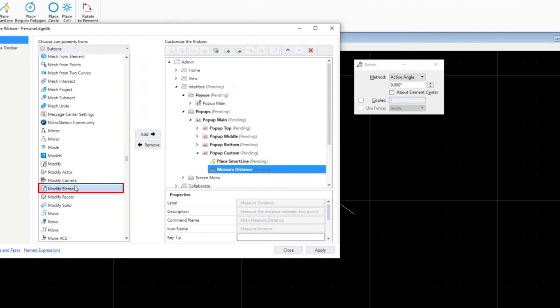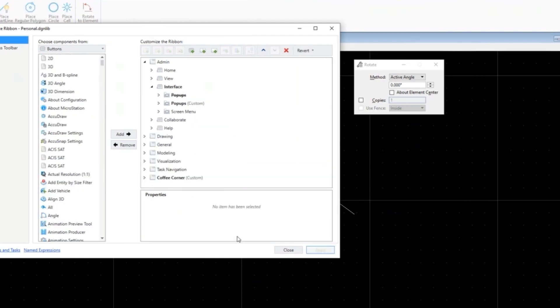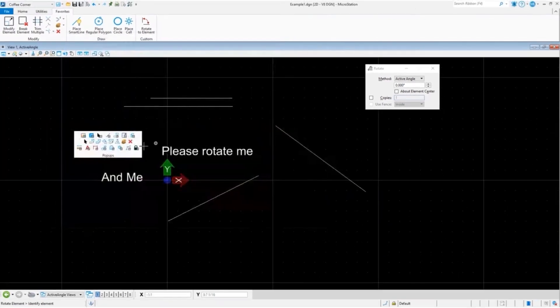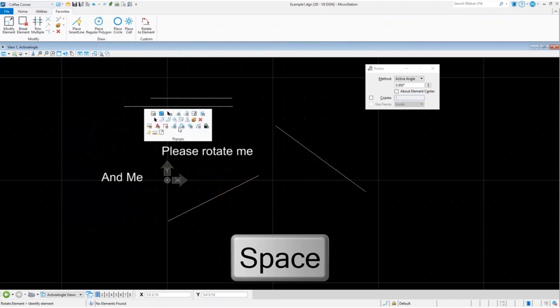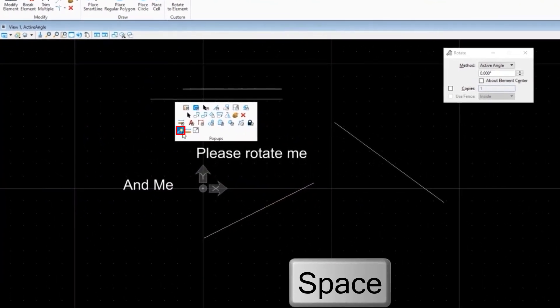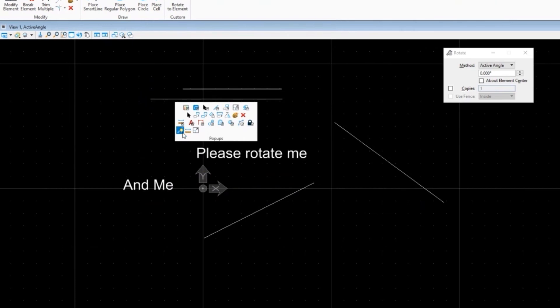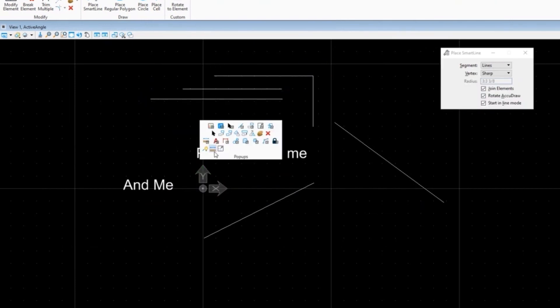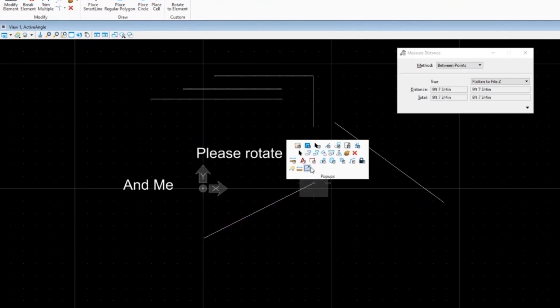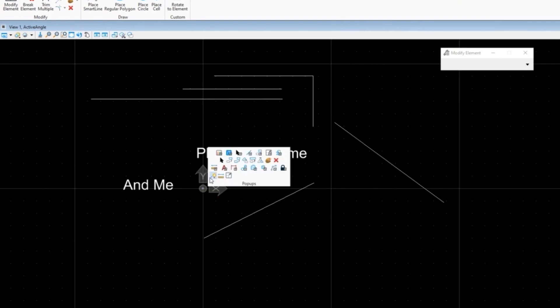Then under modify elements, there we go, we click apply. We could also assign a shortcut key. We can come back and show you that. You hit the spacebar - there's my smart line right there, there's my measure the distance, so from there to there. And modify - I could say hey I want to stretch this line out a little bit, and there's my modify.